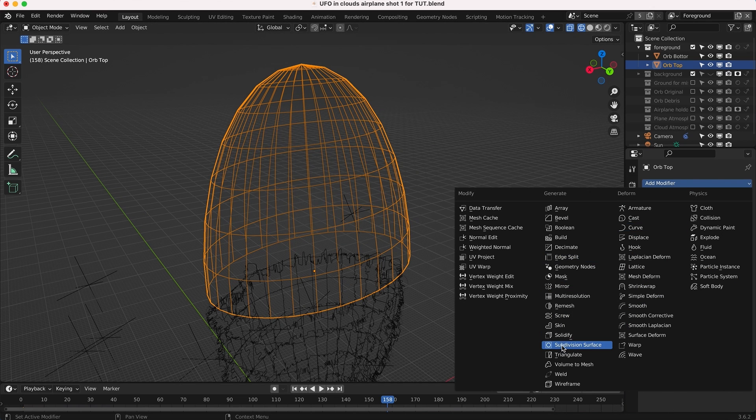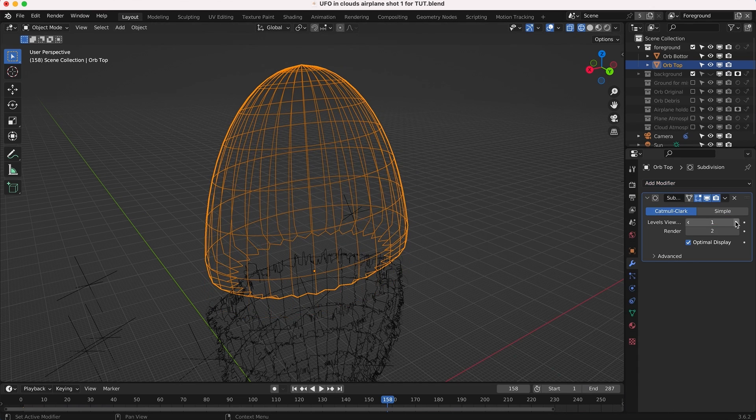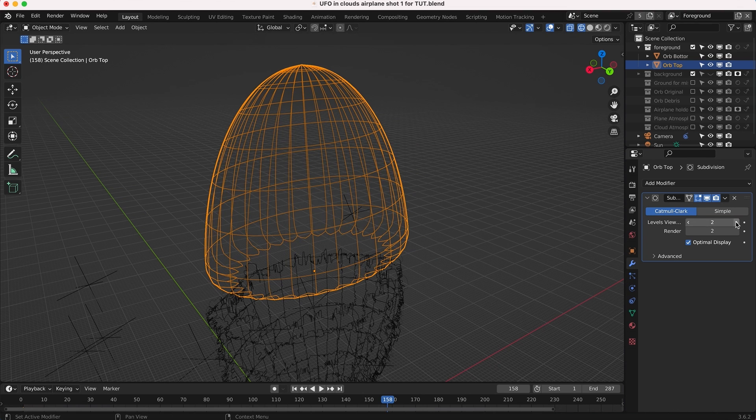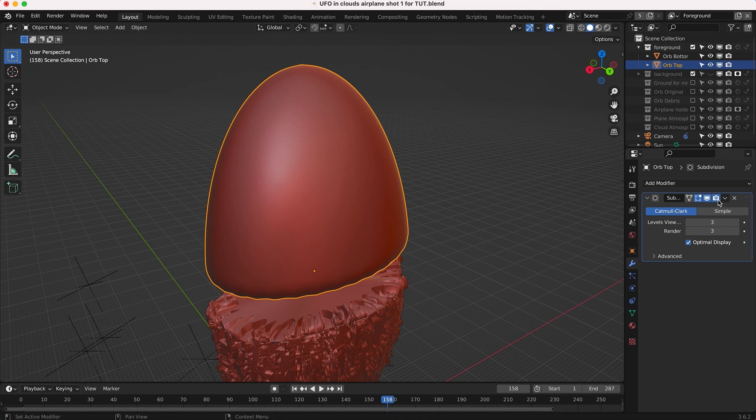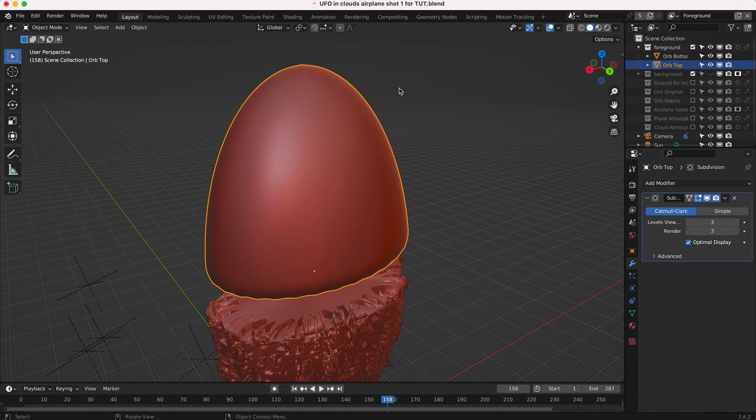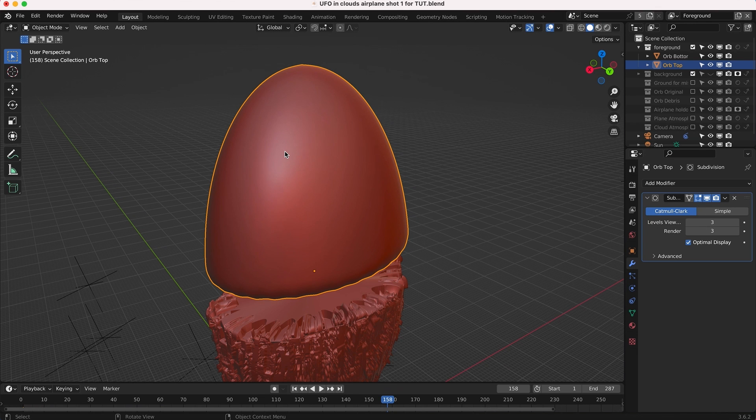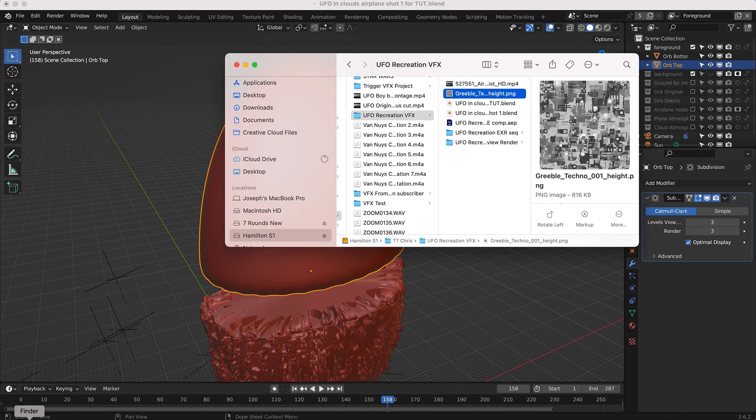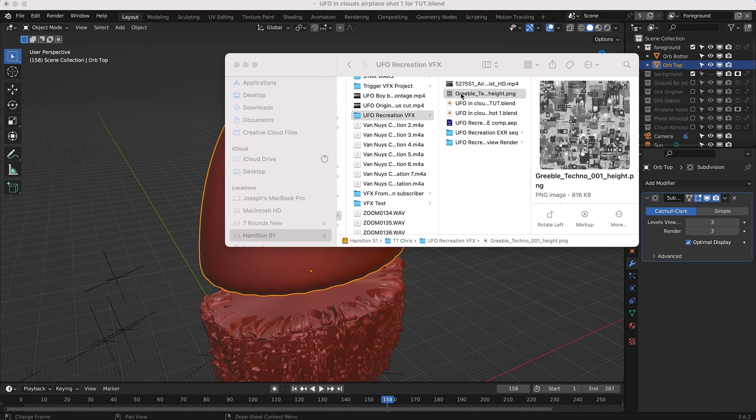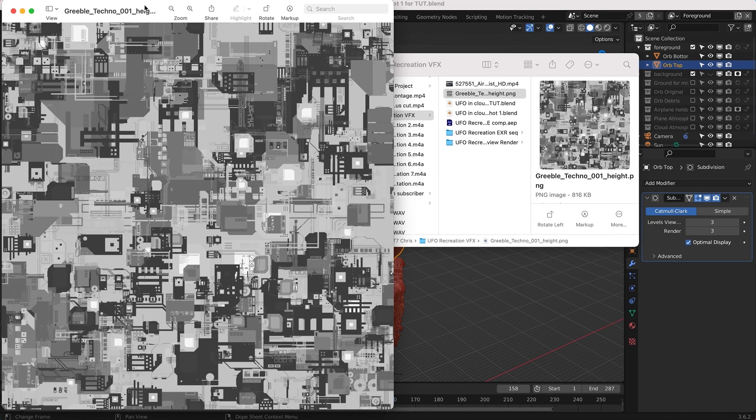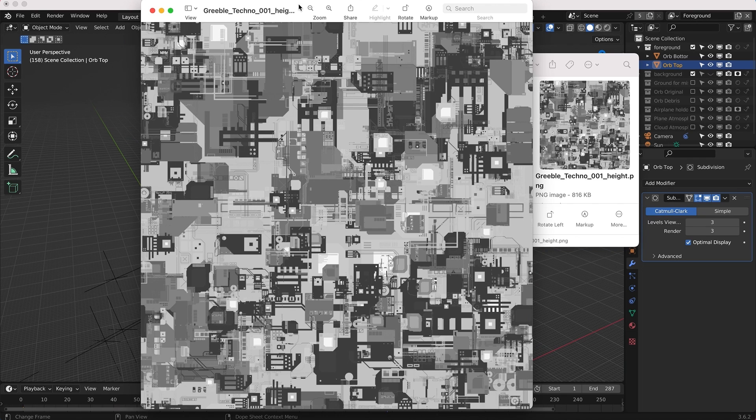Our height map can only work on the vertices that exist, so if we add a subdivision surface modifier it will have more vertices to work with. I'll add a subdivision surface and increase this a bit. That smooths out our object and gives us more detail to work with once we add our displacement modifier.